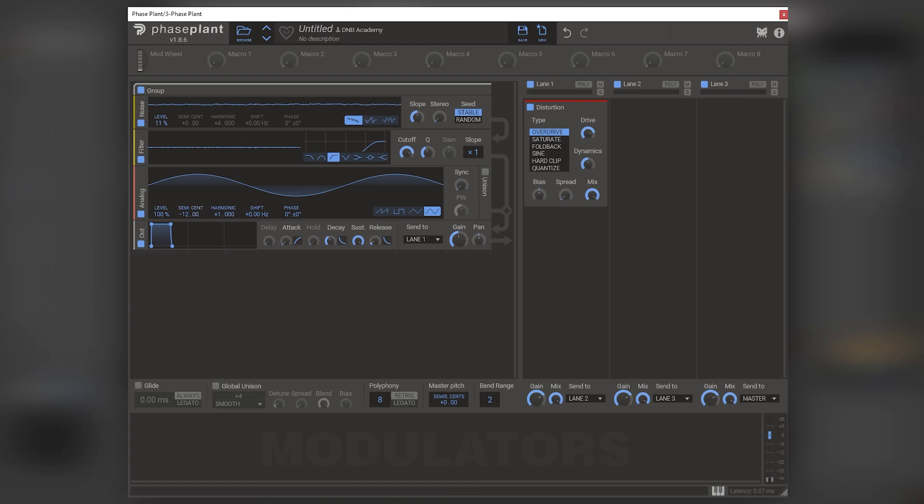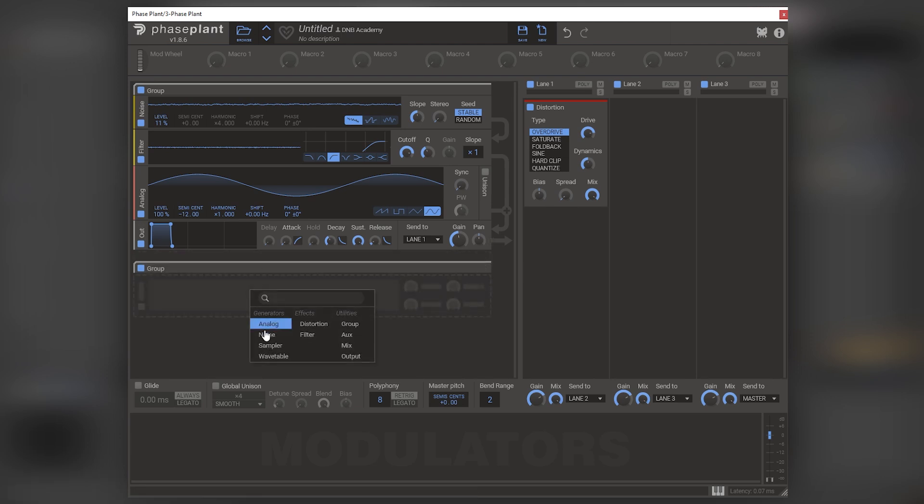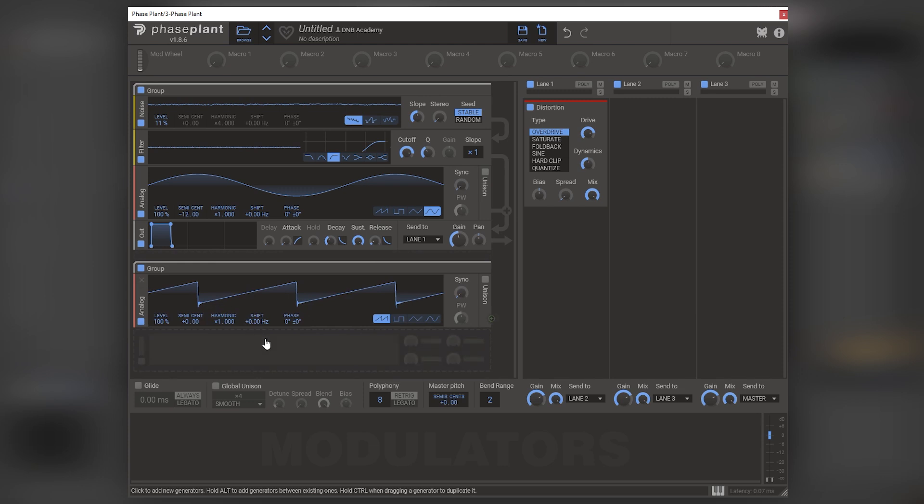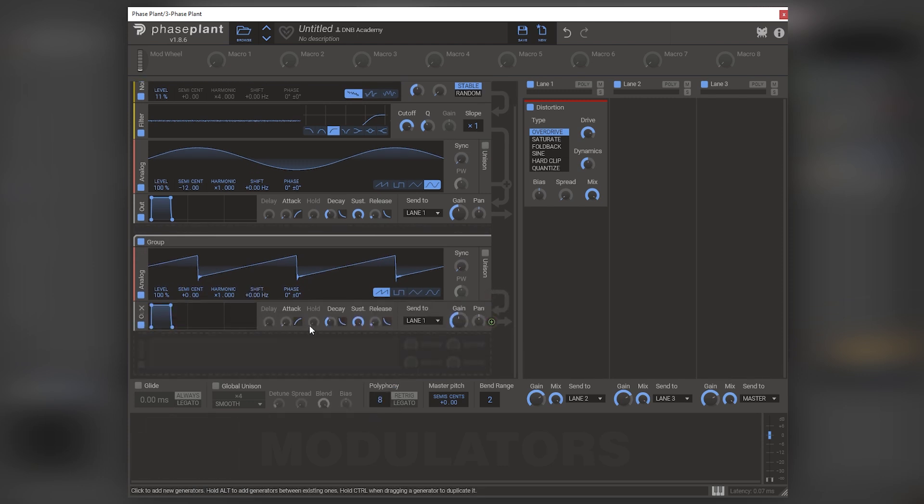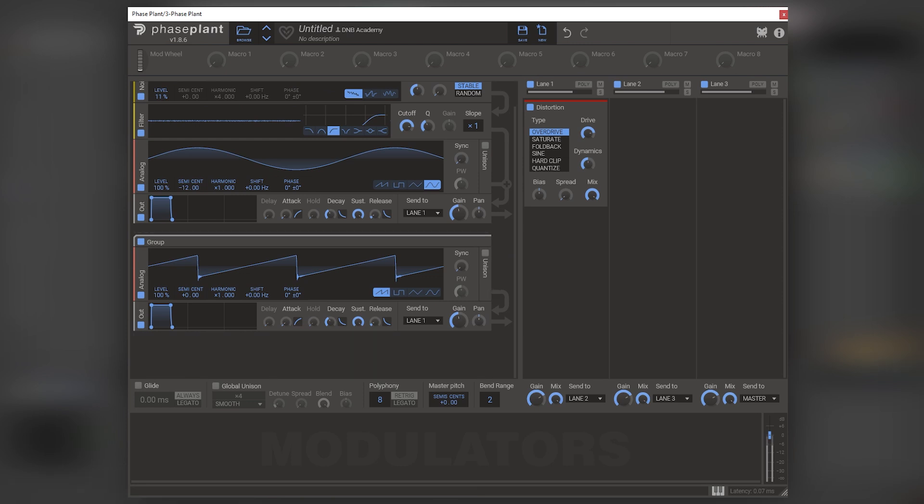Next thing is going to be the harmonic content of this sound. And this is very, very cool and special. So let's just add a group and we're going to add an analog oscillator and then an output. So if we now play this, that's the sound we get.